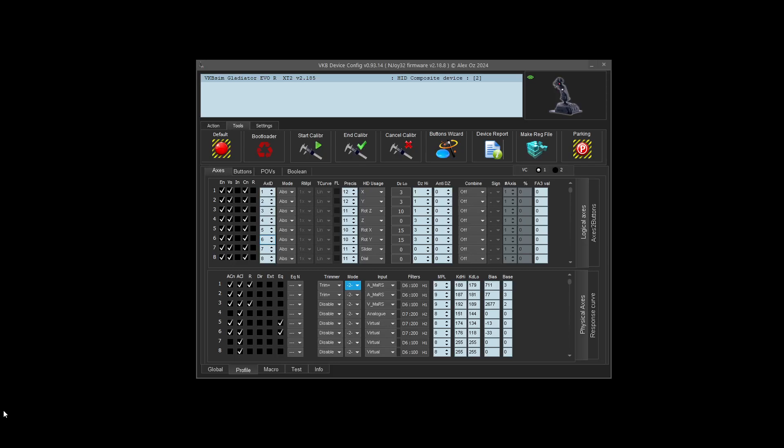Hey everyone, this is Untold Force, and today I'm going to cover something that a lot of people ask about, and that is virtual controllers and axes on VKB devices.